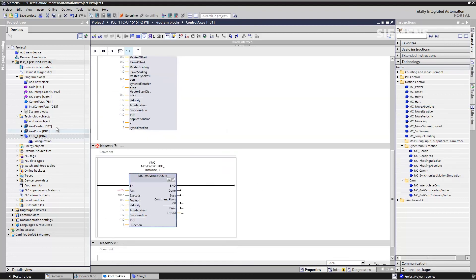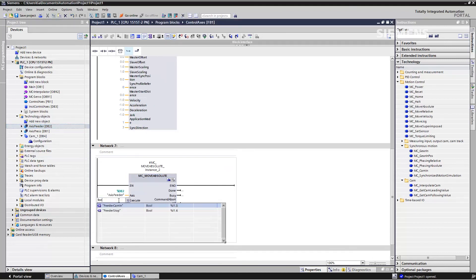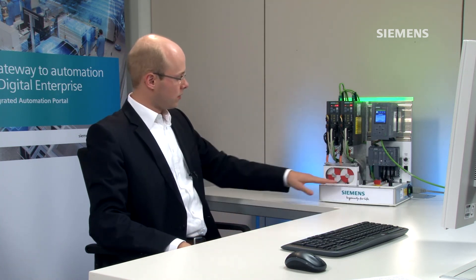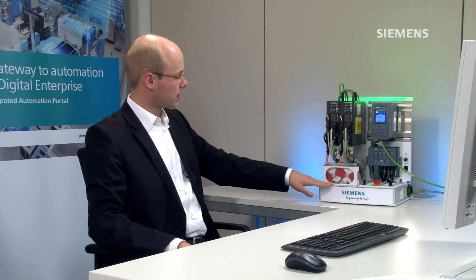That's it! We've managed to couple both axes that quickly. Let's once again review the final result. We see the right axis moving continuously, and the left axis is coupled by the Simatic via the CAM disk. As you can see, we quickly created the CAM disk, defined the position ratio, even optimized the CAM disk, and coupled both axes to one another in the program. That's integrated engineering in the TIA Portal with the Sinamics S7-1500 technology CPU. Thank you!